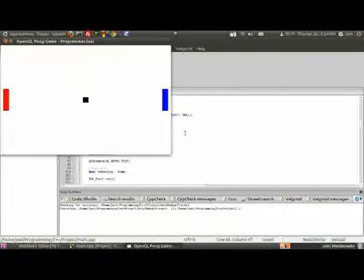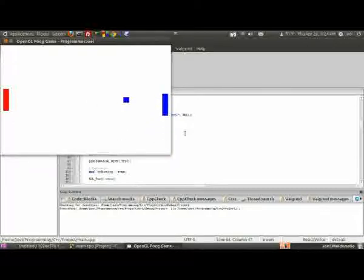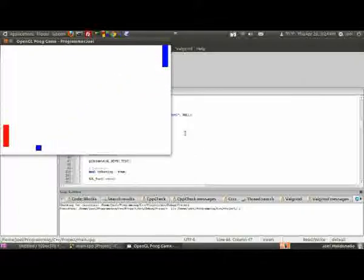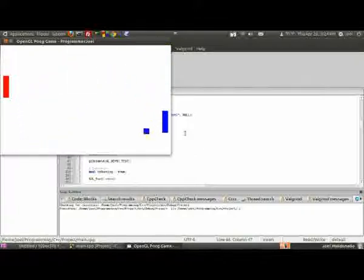Alright, so you hit Enter to start the game, counts down, little timer, and the ball starts. When the ball hits your paddle, turns your color, bounces off the wall, play.